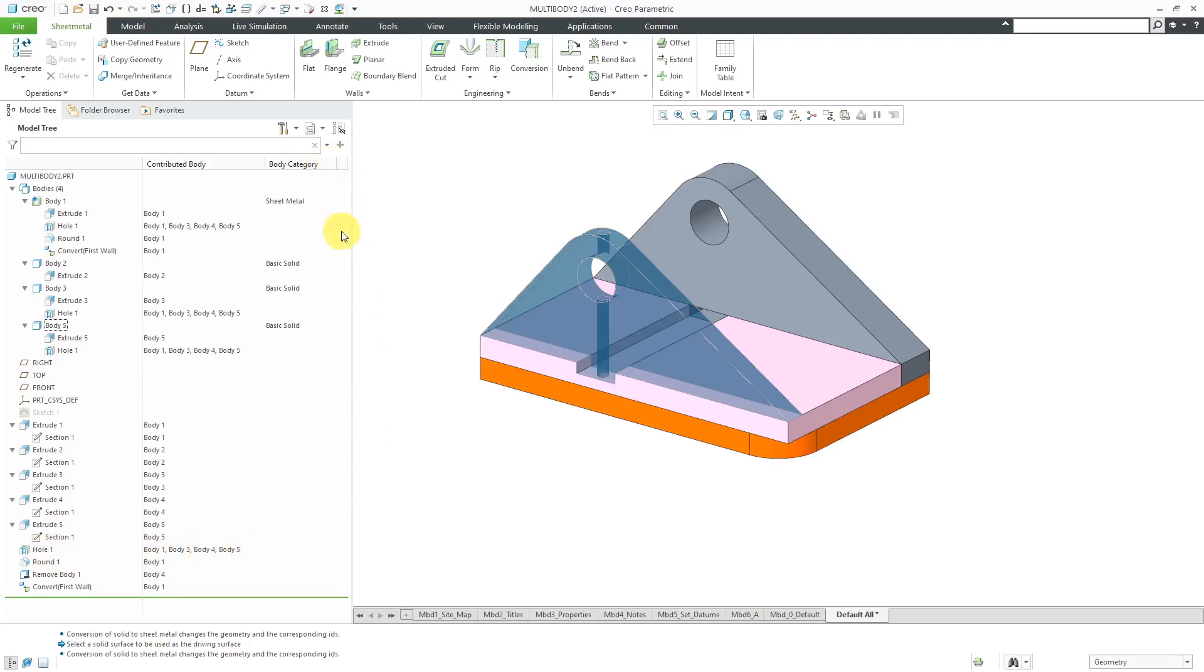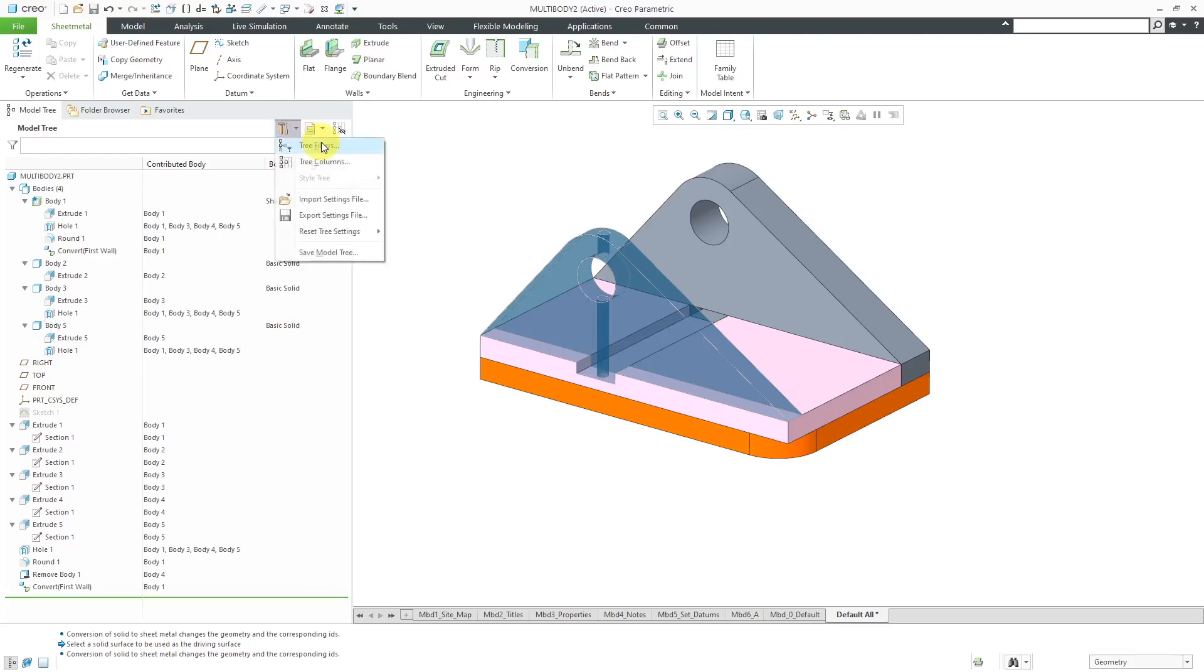For Body Category, there are four different types of body categories. You have the Basic Solid, which represents Bodies 2, 3, and 5. Then we have over here, Sheet Metal listed as well.